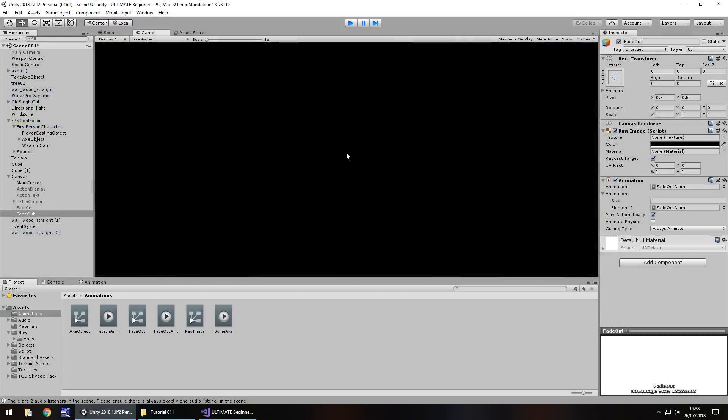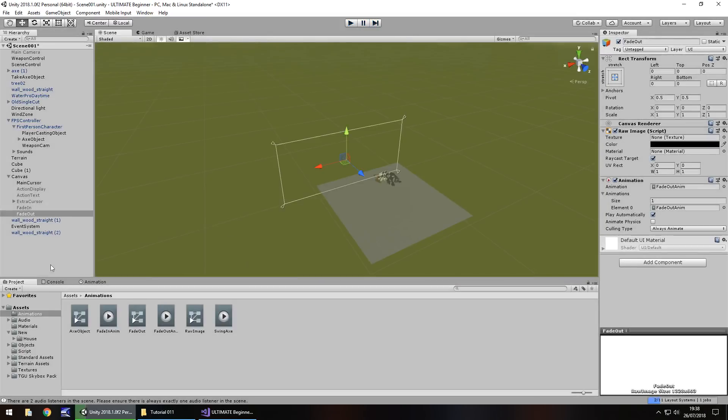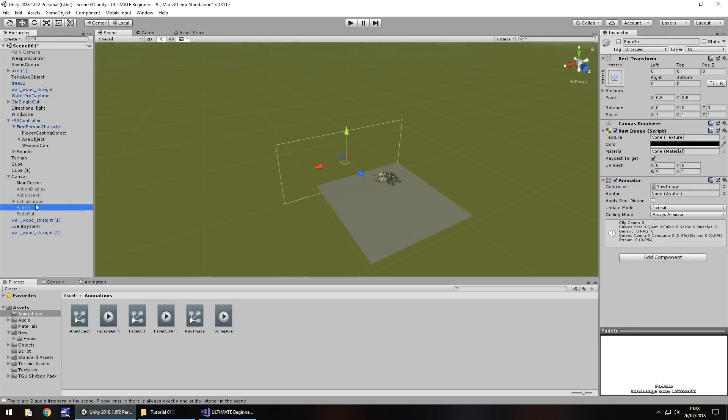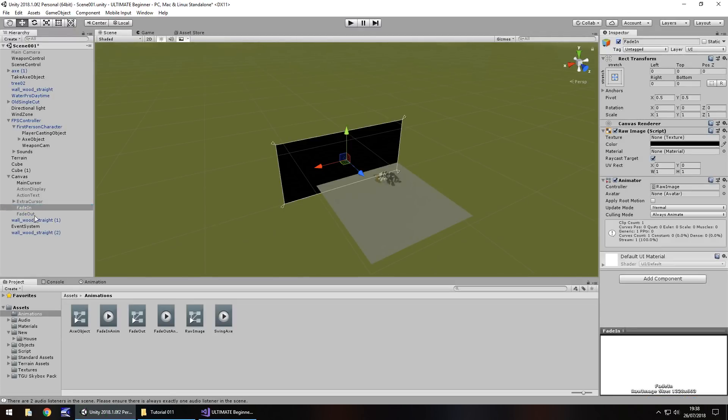There we go. And there's our fade out screen. So we can disable the fade out screen right now and re-enable the fade in. This fade out will be very useful for us later on in the series, but it's there ready for us.